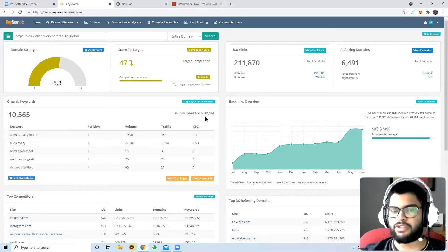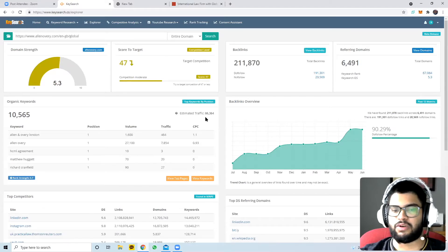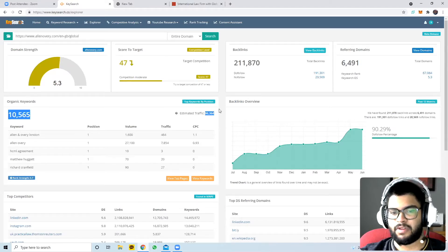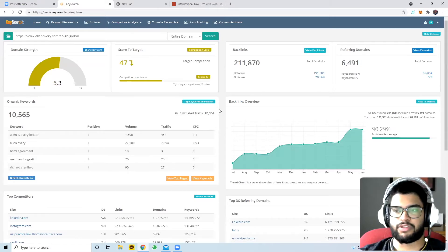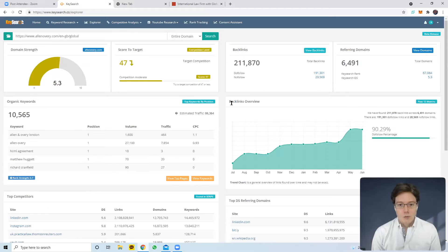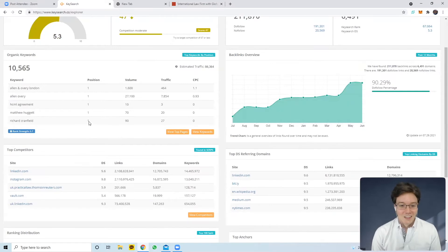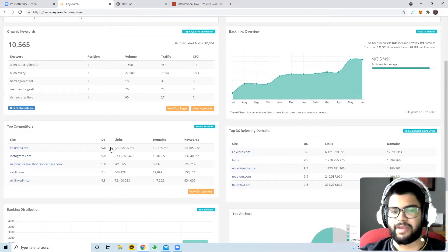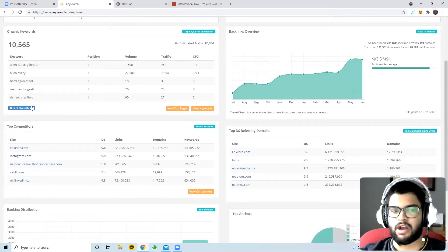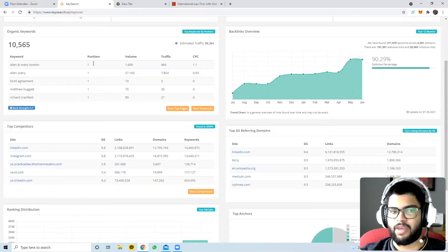Estimated traffic is a ballpark because only Google knows the real answer - unless you're in the back end of their Google Analytics, you can't get exact numbers. Their estimated traffic is around 86,000. You can also see their top competitors based on domain strength, the content they produce, and the keywords they rank for - LinkedIn, Instagram, The Vault, and LinkedIn UK.